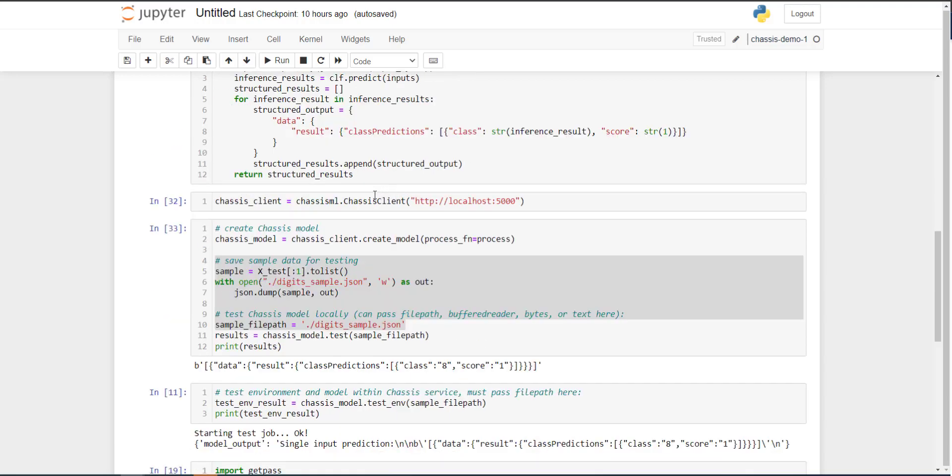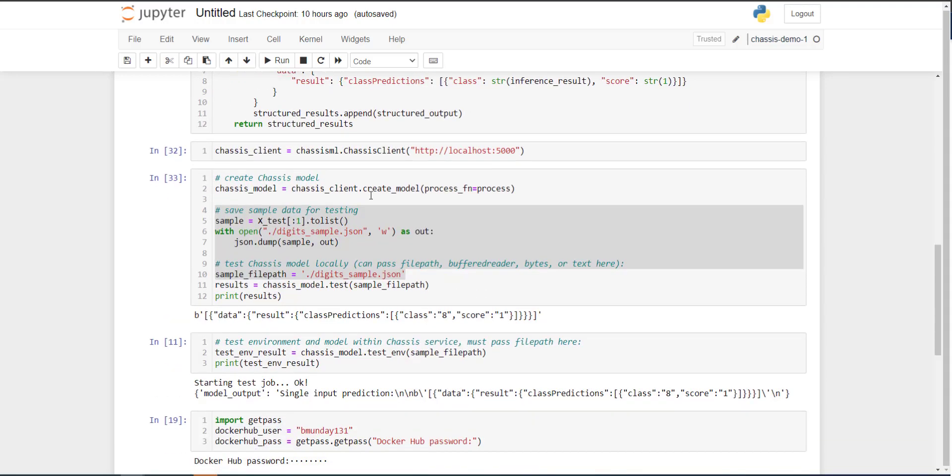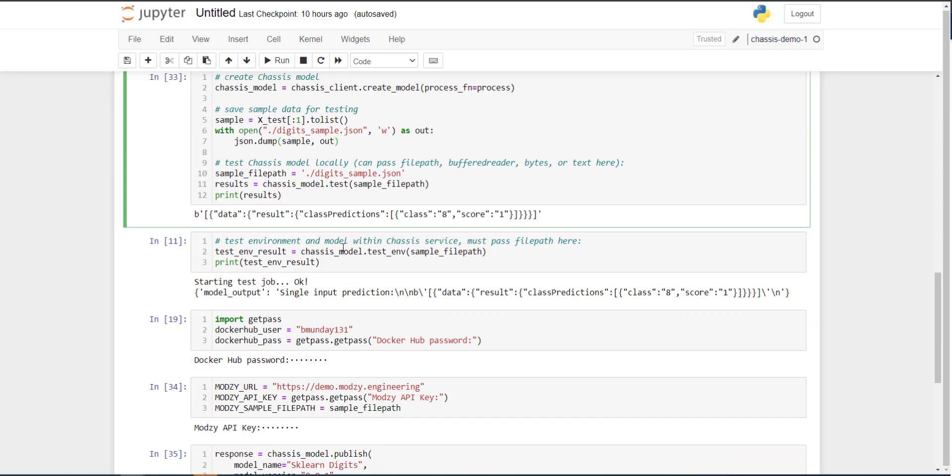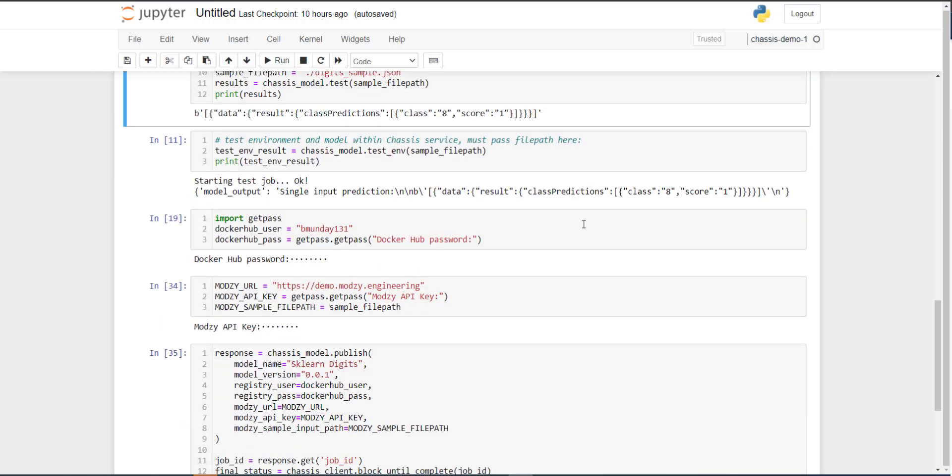Then we initialize our chassis client, we create our chassis model, passing through that process function as the sole parameter, perform a few tests to ensure that our code and our environment works on the chassis service side. And once our model passes all these tests, it's time to actually publish that model.